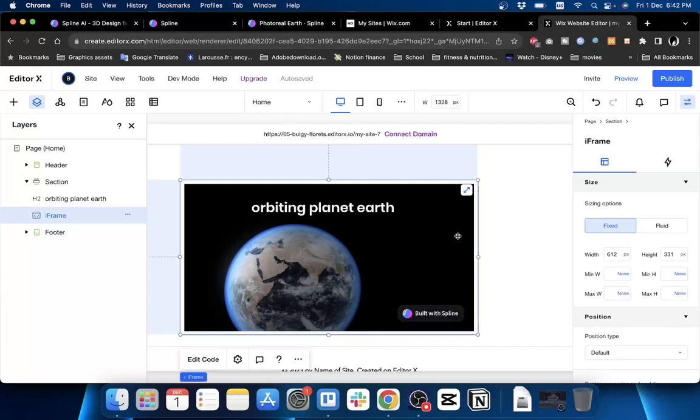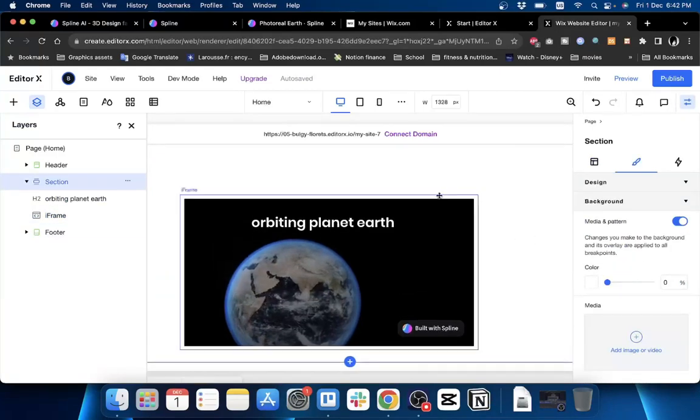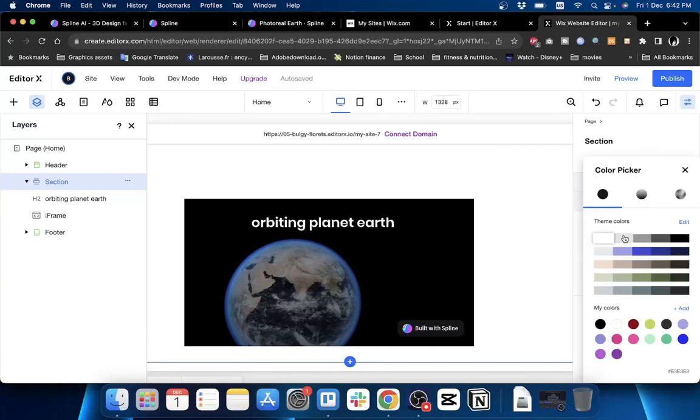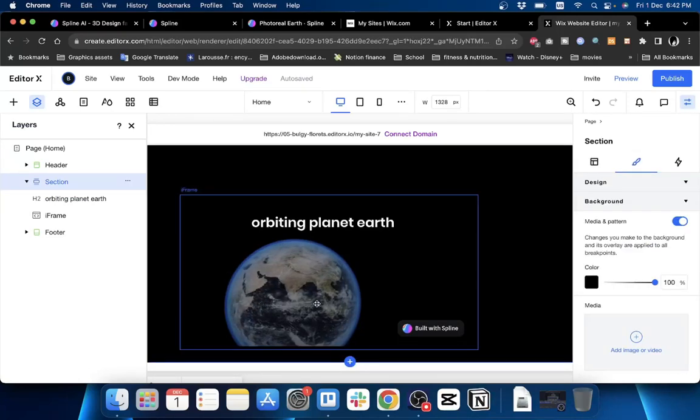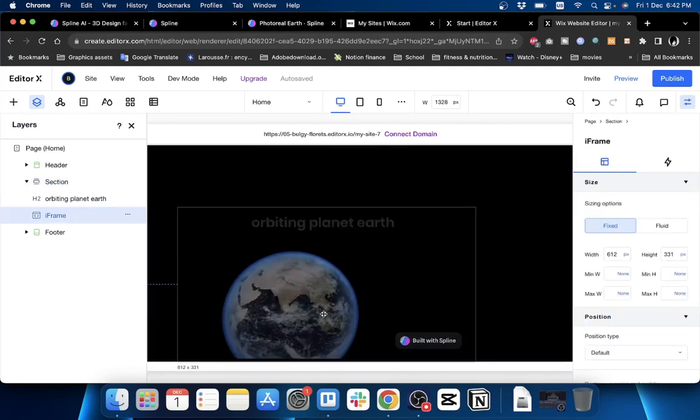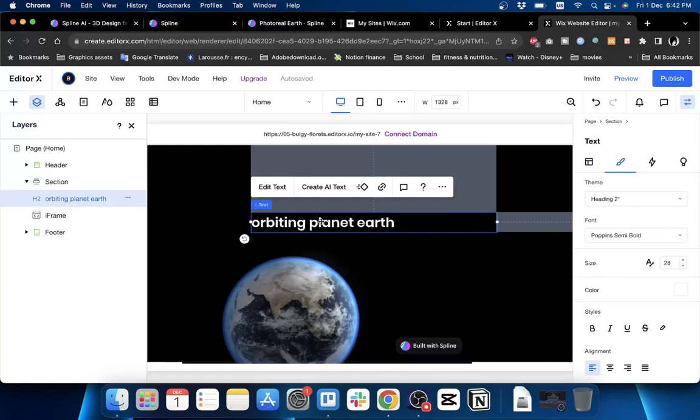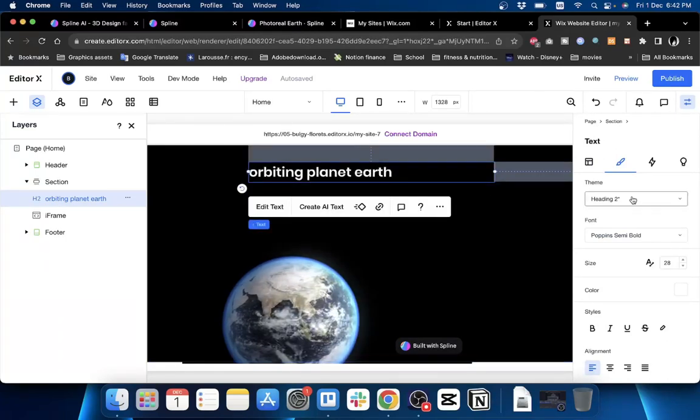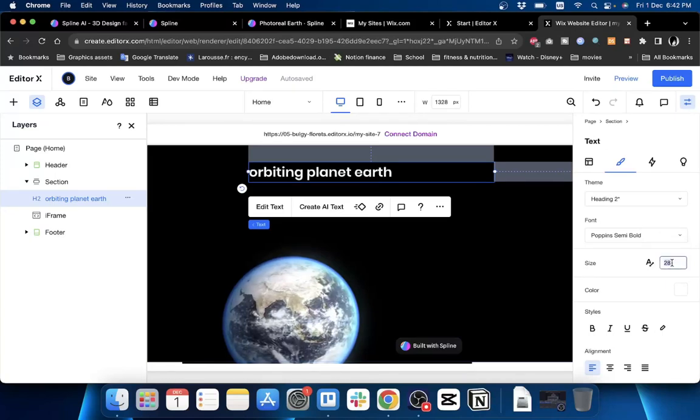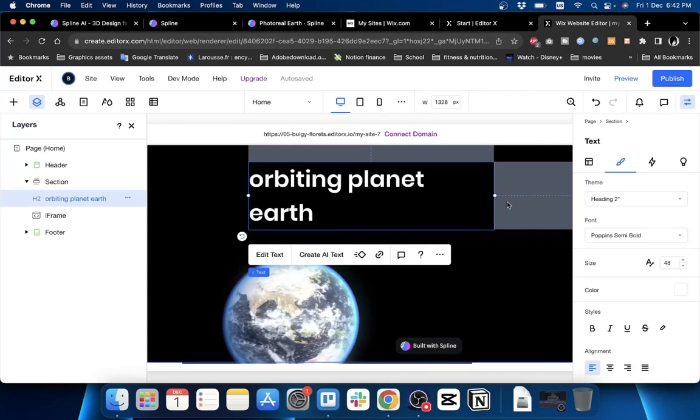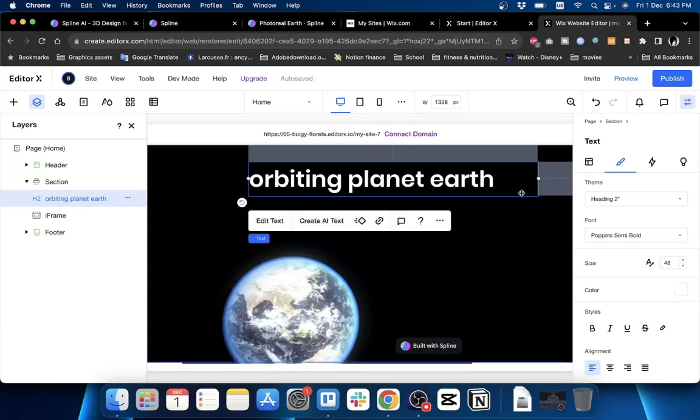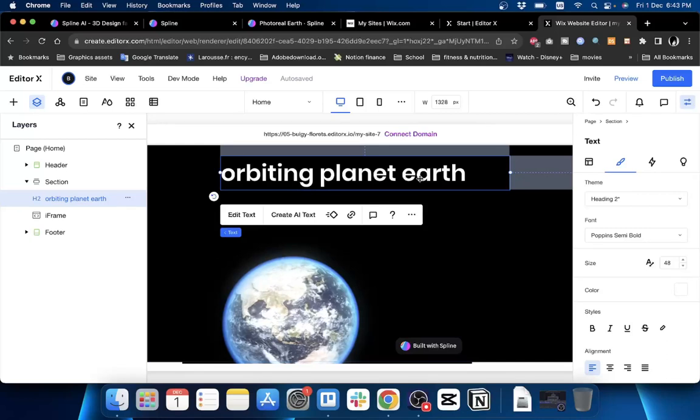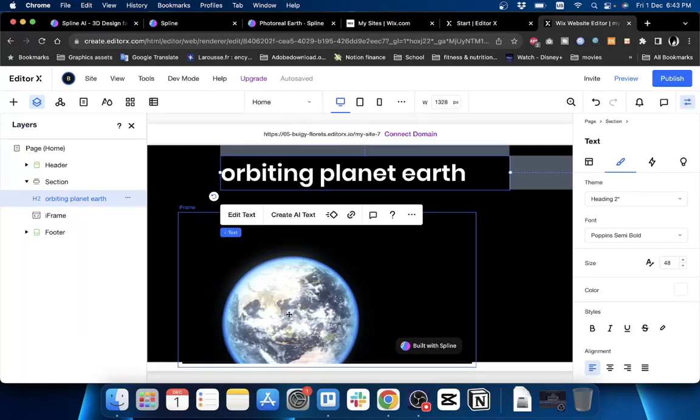You can also edit the background, so the background for the block around it. Let's make it black so that the Earth blends in seamlessly with the background. Let's move it down a bit. And make the text a little bit bigger - let's make the text size 48. Let's increase that.